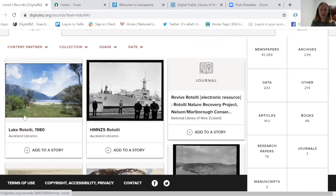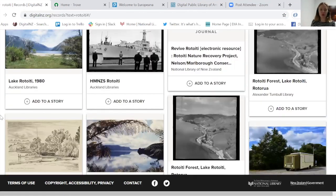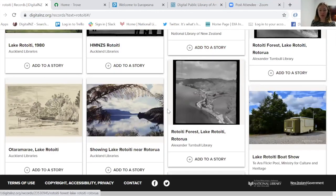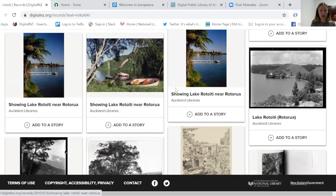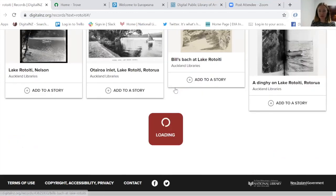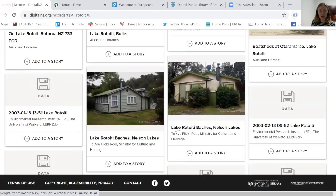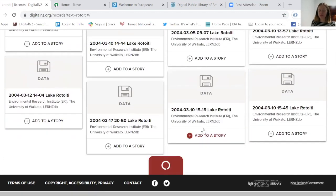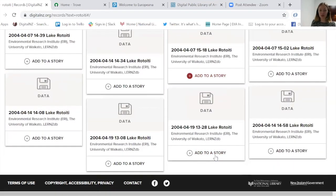Scrolling down, you get a sense of items coming from all over New Zealand. We've got images from Auckland Libraries, the National Library, Alexander Turnbull Library, and research and data from the Ministry of Culture and Heritage. This is a very broad search, so you can get a sense of the broad kind of material that we're bringing back.